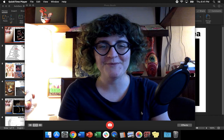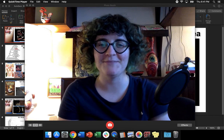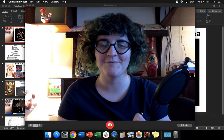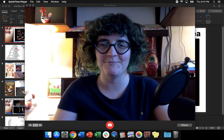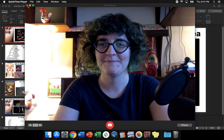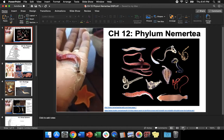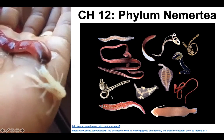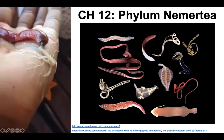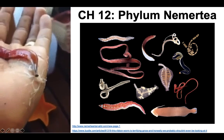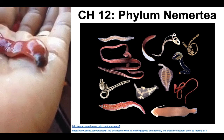I bet you thought we were done with worms. We are not. So let's talk about a very different group of worms today — the nemertians, or the phylum Nemertia.